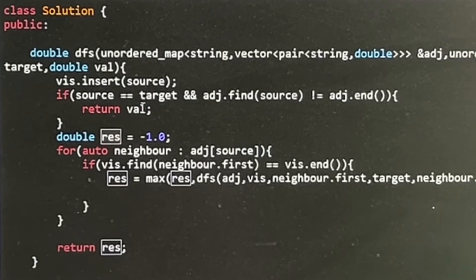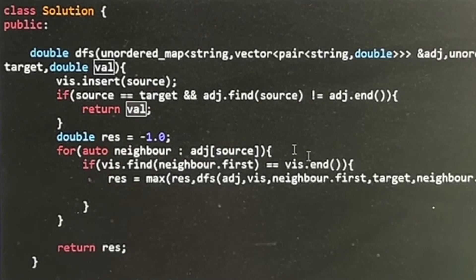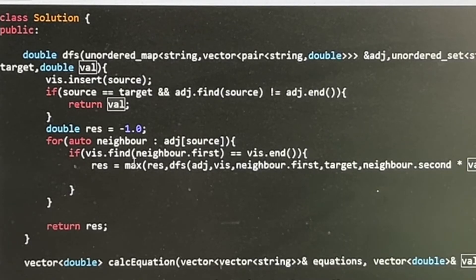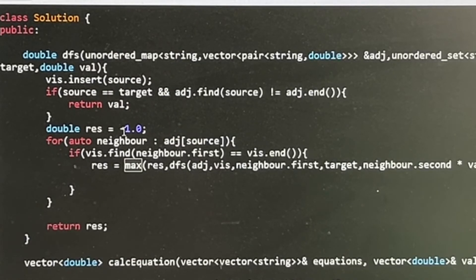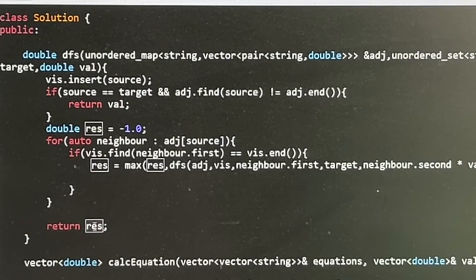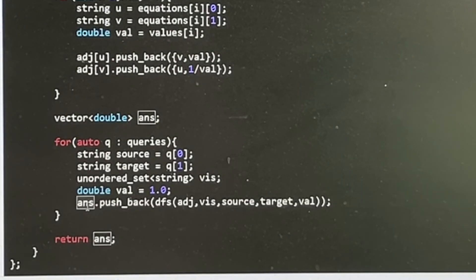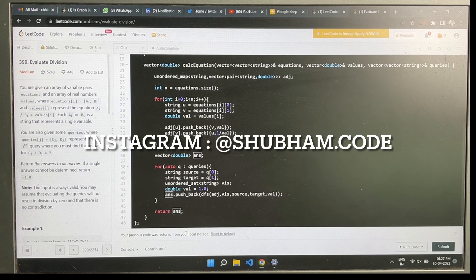When we find the target, we return the value calculated during DFS by multiplying along each edge as we traverse to the next node. The result variable handles cases where one DFS path returns -1 — we don't immediately return -1 but continue checking for a valid answer. All query answers are stored in a double answer vector, which is returned at the end.